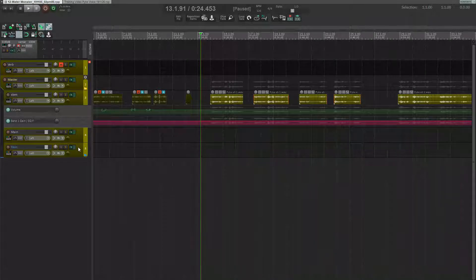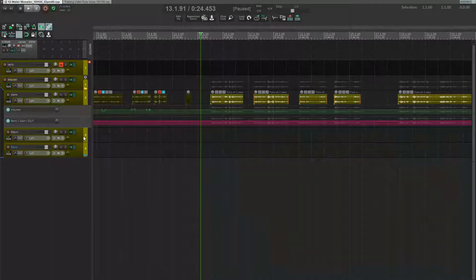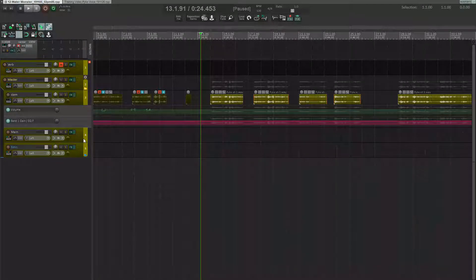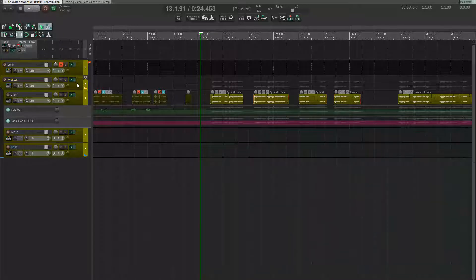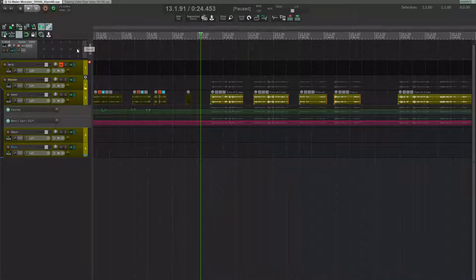which are where the stylized effects are, and then these two tracks route to the master, which then routes to the output and has a send to the reverb.